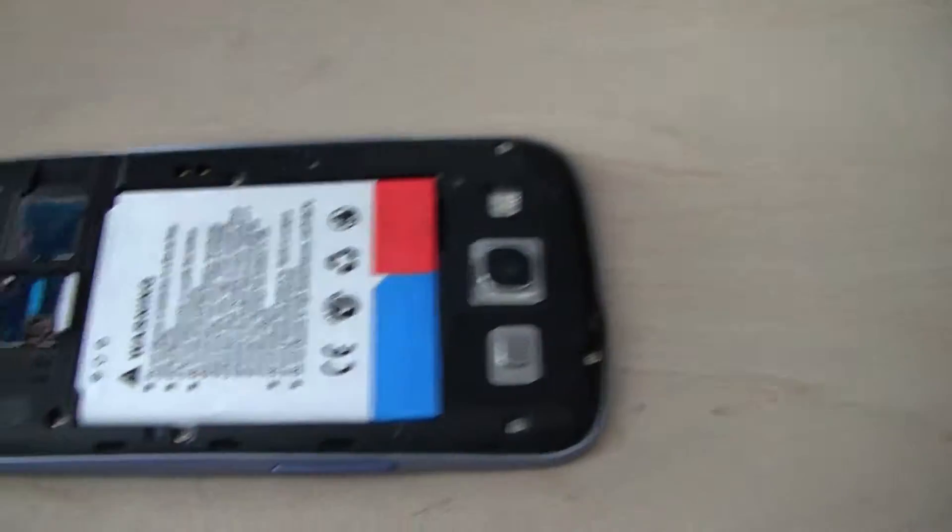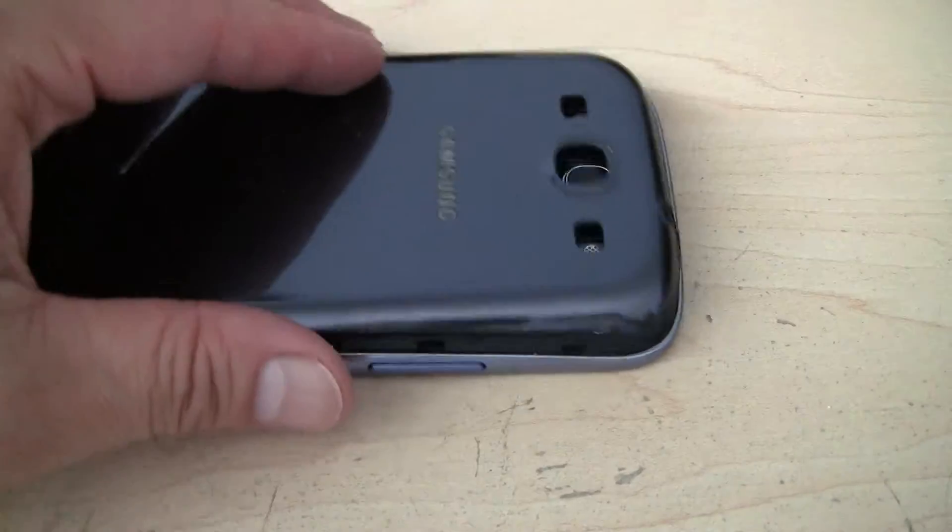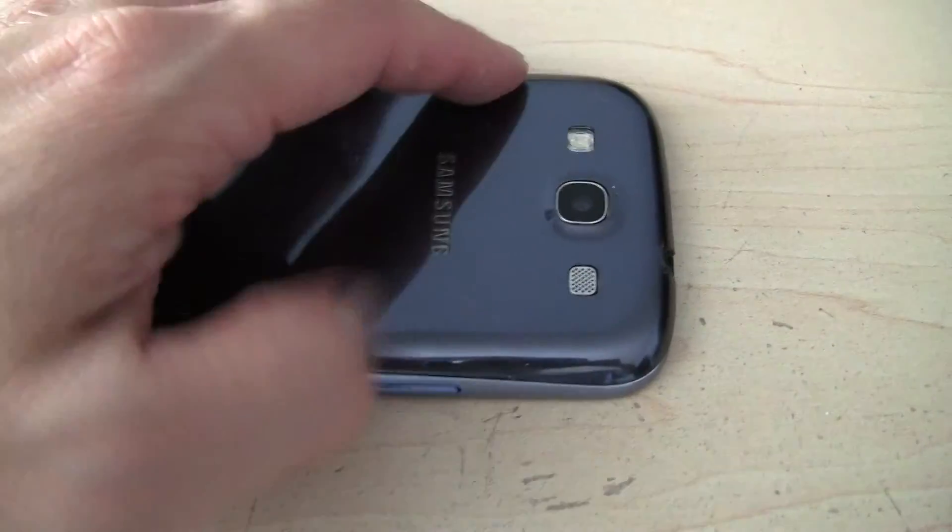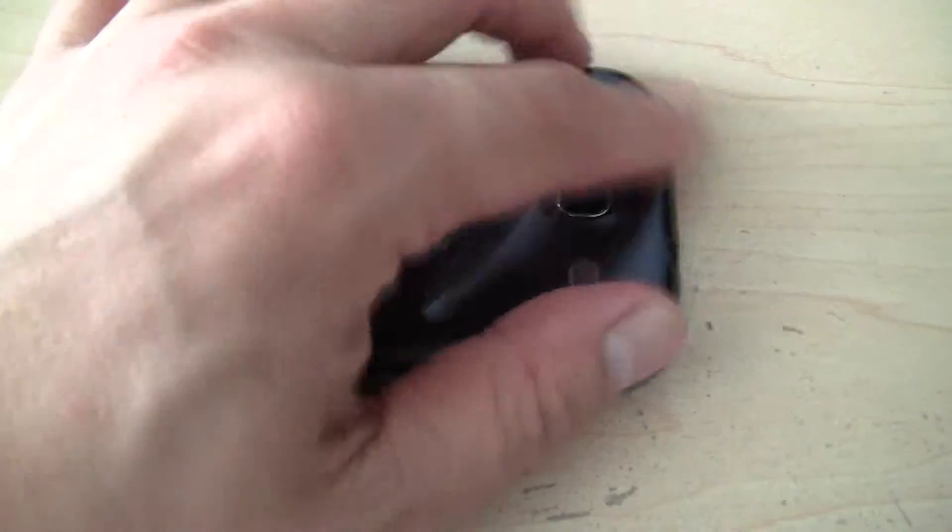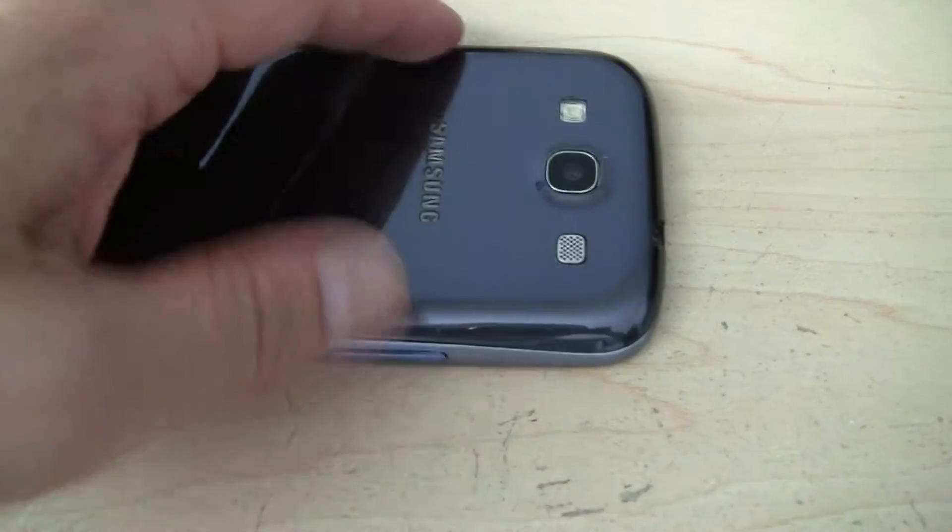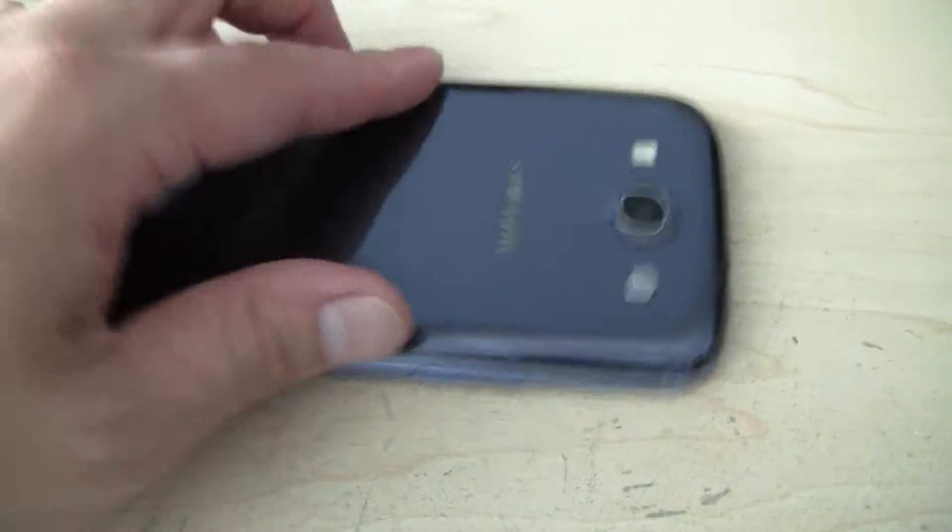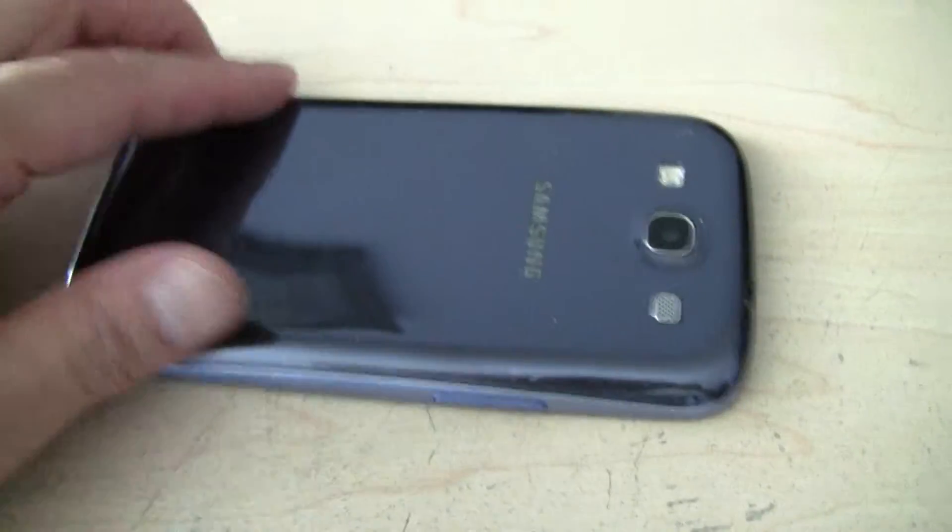And then you replace the cover and charge it to full capacity. That should be it. I'll see you next time.